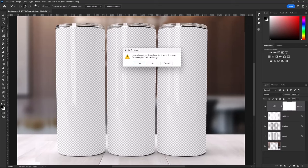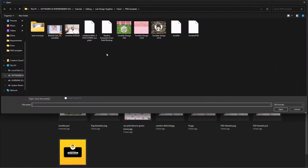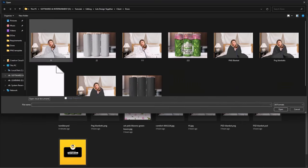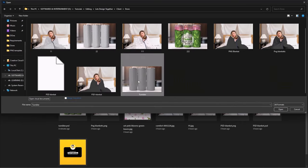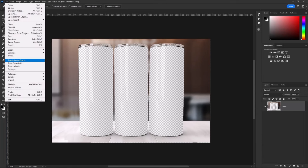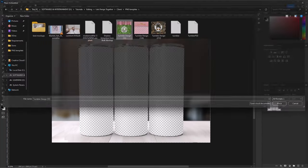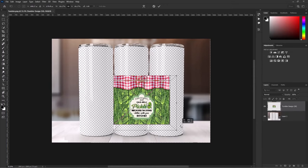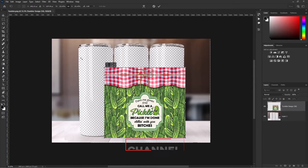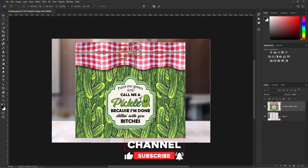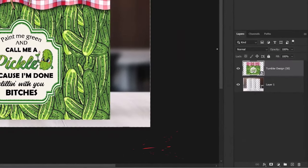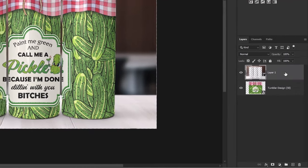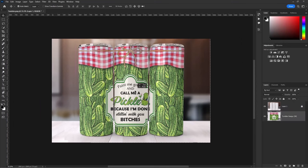Now let me show you how to use it, open the tumbler that we just saved. Go and add the design, adjust it according to our tumbler size. Hit enter, simply drag it down, lock the main layer. Now you can move it easily.